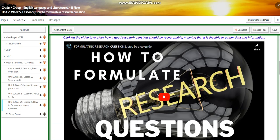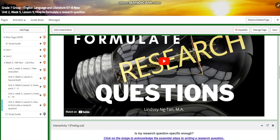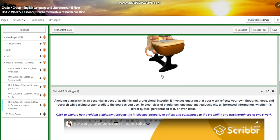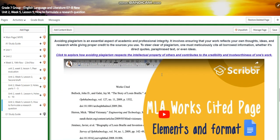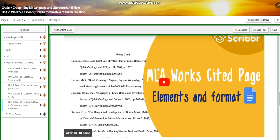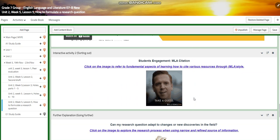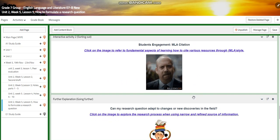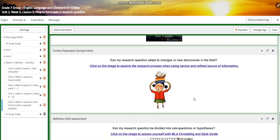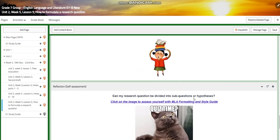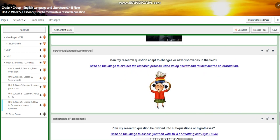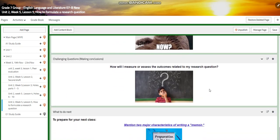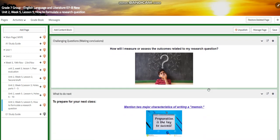You're going to watch a video about how to formulate a research question and you will have an interactive activity. You will learn about MLA 9, how to formulate MLA 9 citation. And then you will have your form. You're going to formulate your own research questions.